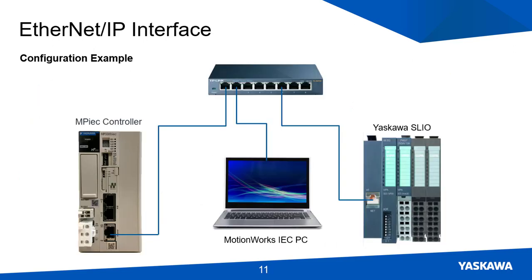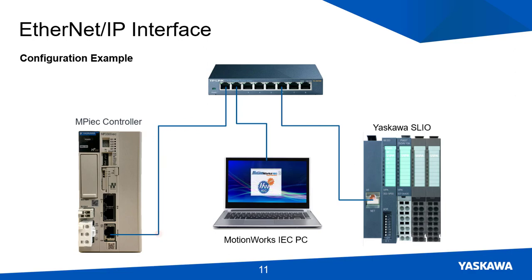An Ethernet IP system configuration would look like the following. The Ethernet IP interface module is connected to the network switch that is also connected to an MPIC controller. A PC running MotionWorks IEC can be connected to the switch to set up the SLIO device.